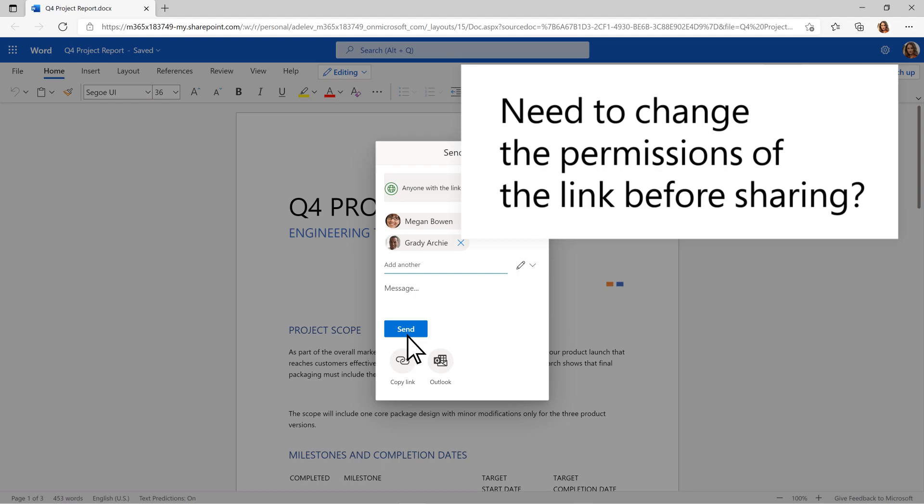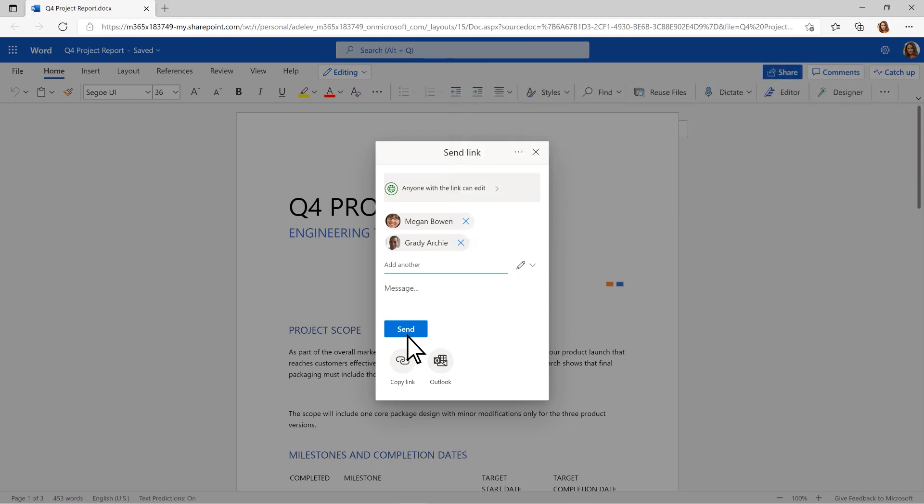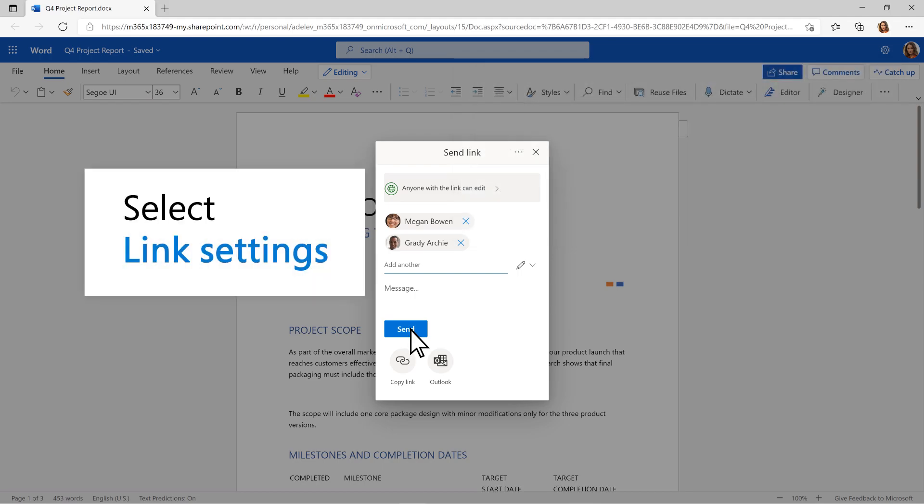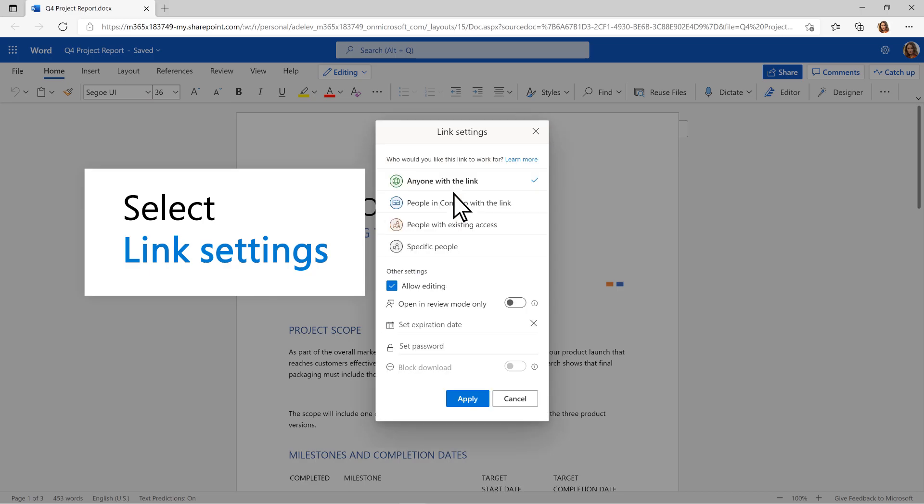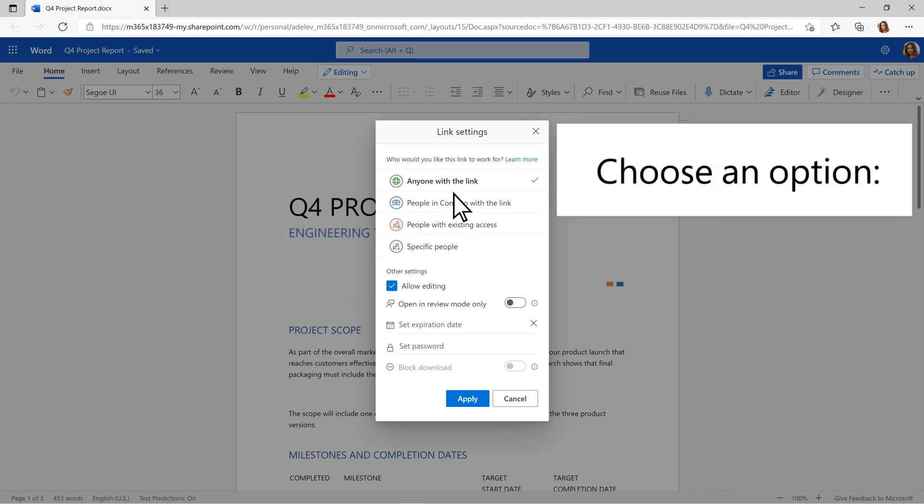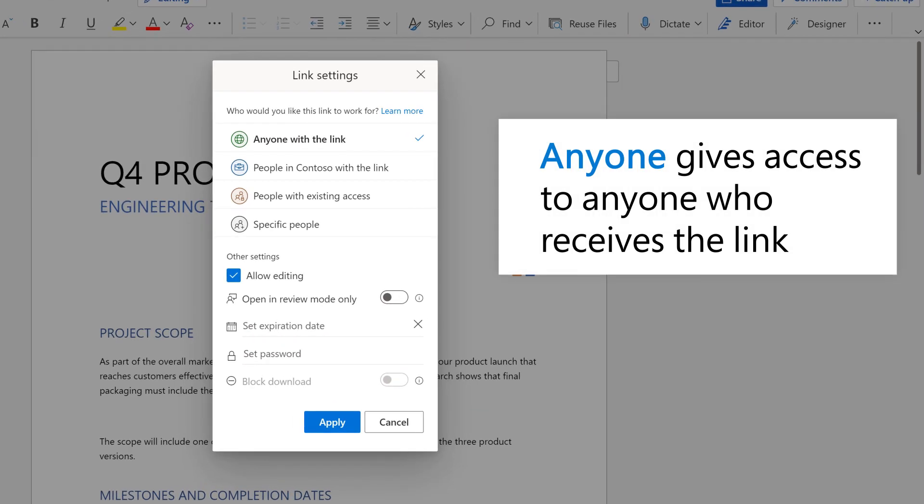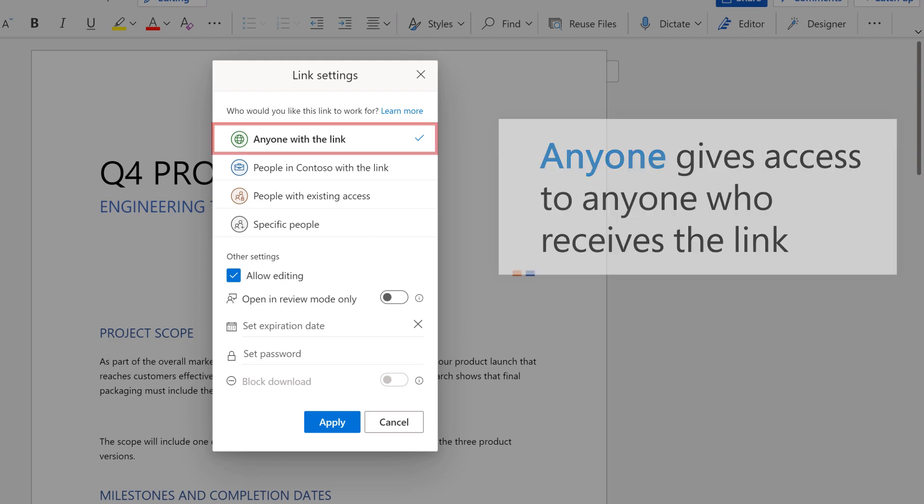Need to change the permissions of the link before sharing? Select Link Settings and choose an option. Anyone gives access to anyone who receives the link, even if they're outside of your organization.